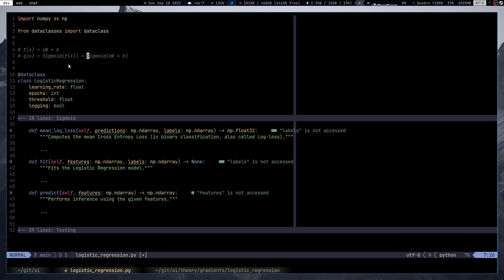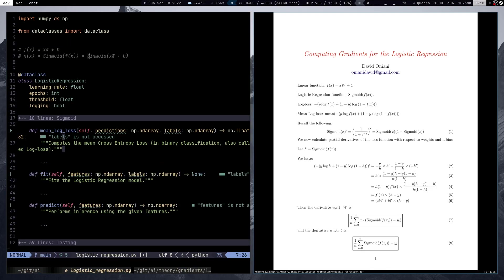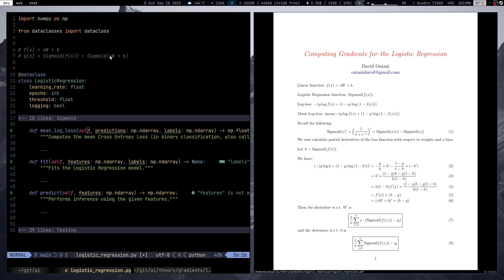So g(x) applies sigmoid to f(x). What sigmoid does is map the input onto a zero-one open interval — that's pretty much it. In addition, I've generated a PDF using LaTeX that goes through the different computations we need to implement in the class, including the log loss function, the mean log loss, and the sigmoid itself, which is 1 / (1 + e^(−x)).